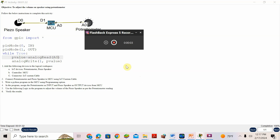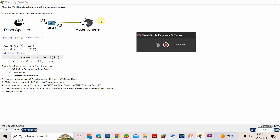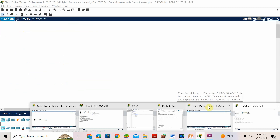Welcome back students. We have another activity, 5.8: Adjust the Volume of Speaker Using Potentiometer. This is the speaker which will produce sound, and this is the controller. The speaker is the output device, and the potentiometer or variable resistor is the input device. Based on the value we read from the potentiometer, the speaker will produce sound. So first I will drag and drop the devices.